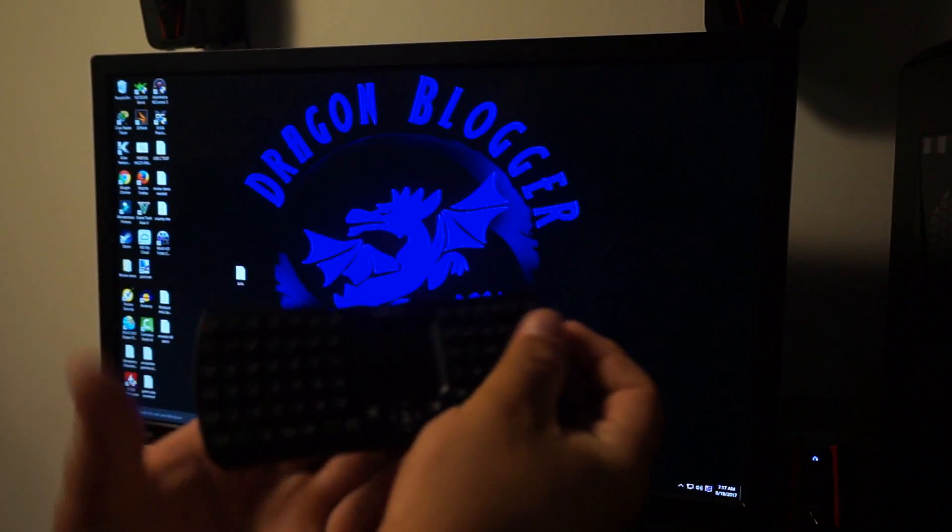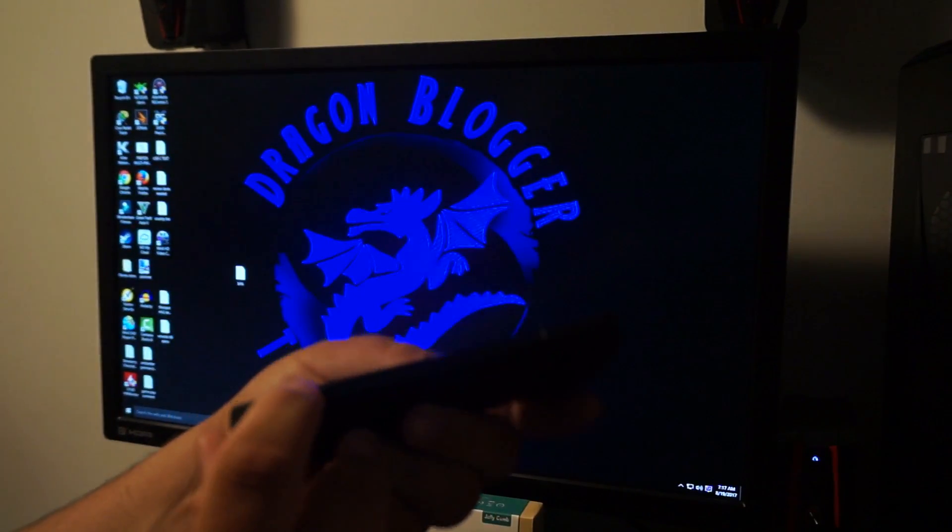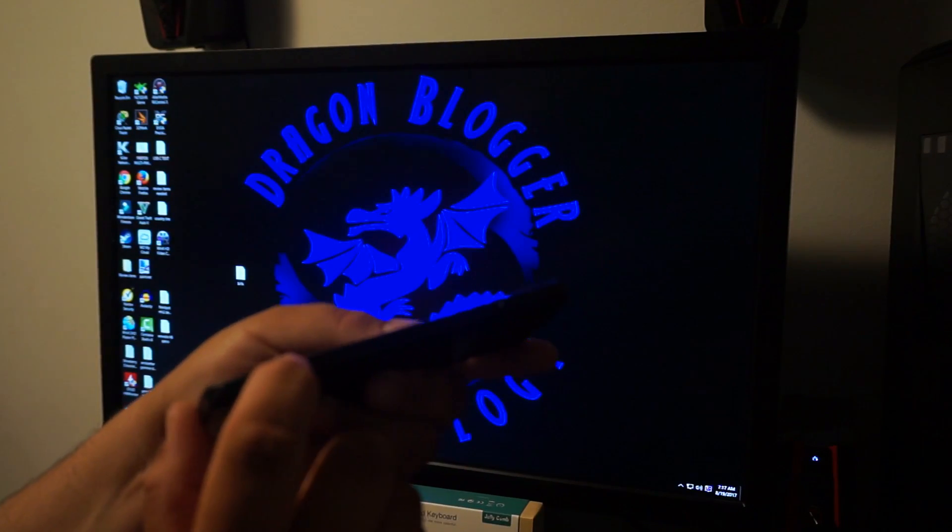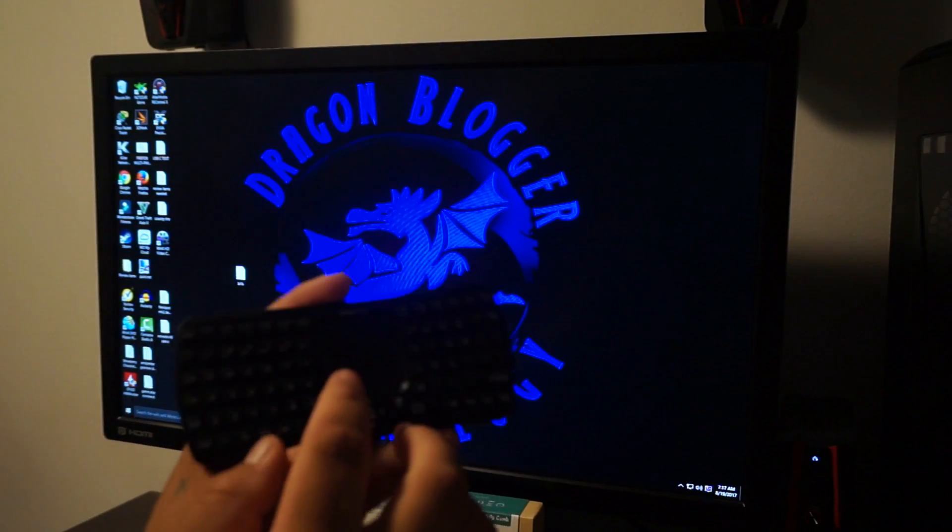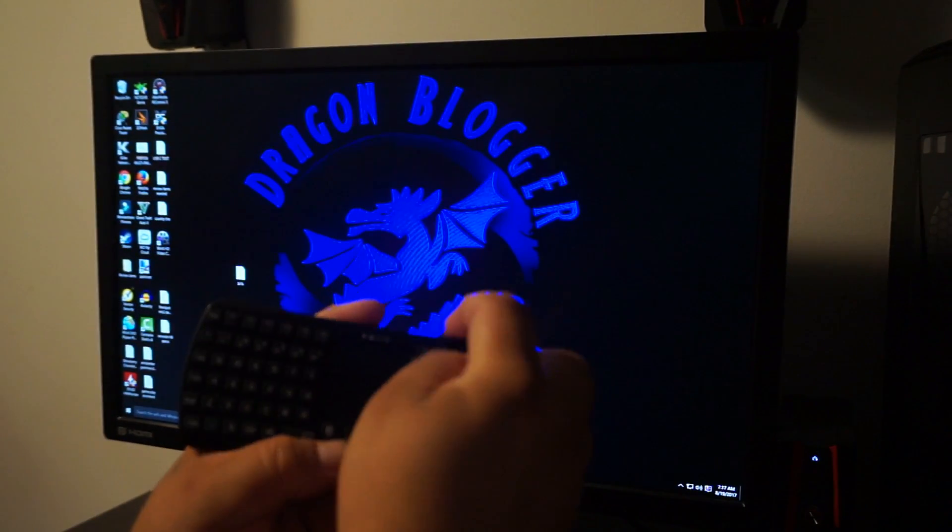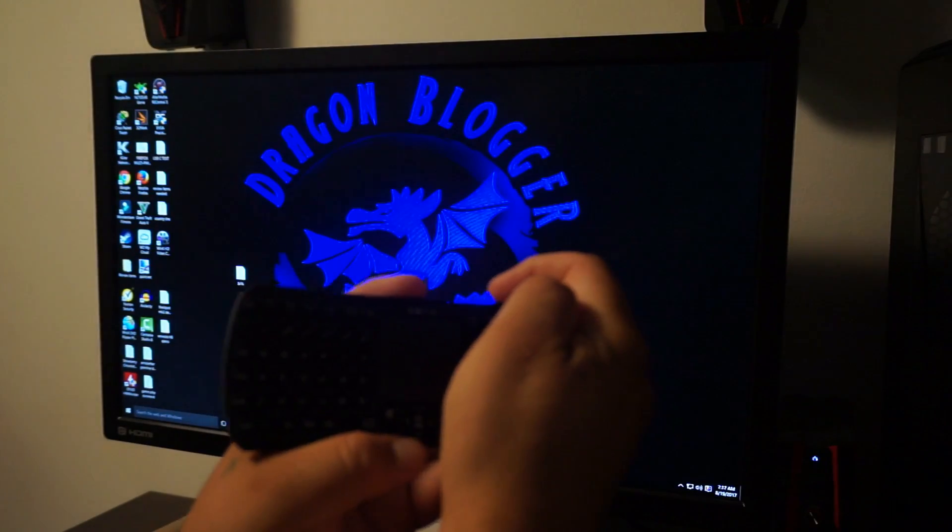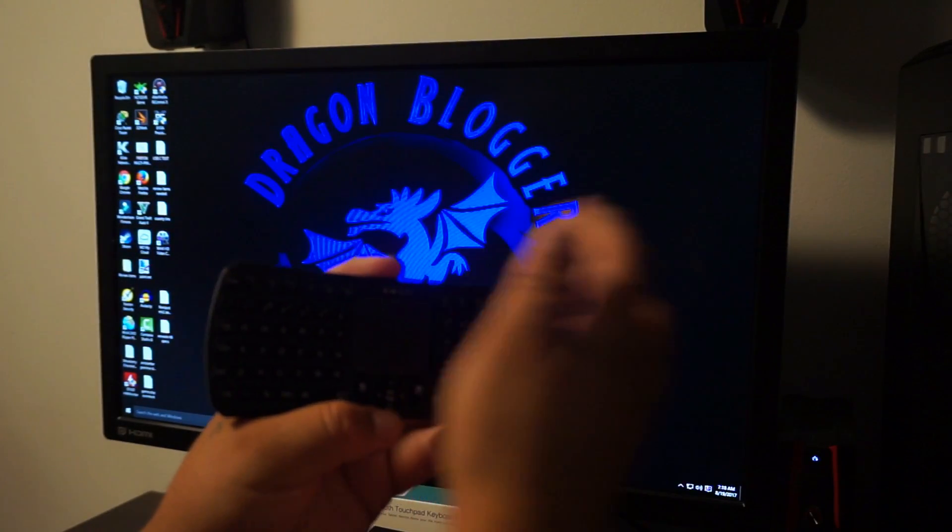You take your touchpad, power it on - the button is over here. The front will flash blue when you power it on. I'll shut it off and turn it back on so you can see it flash.